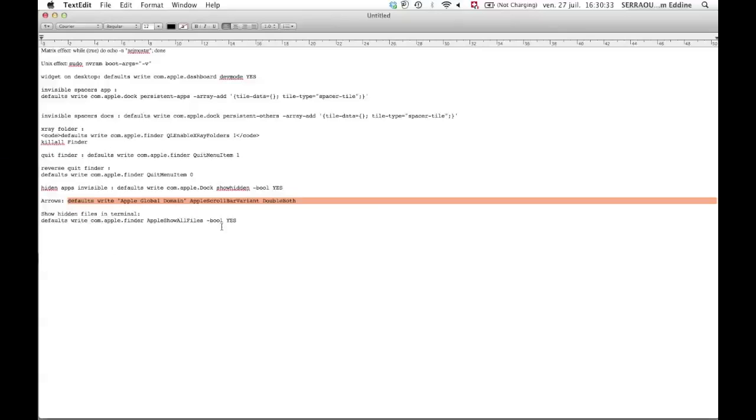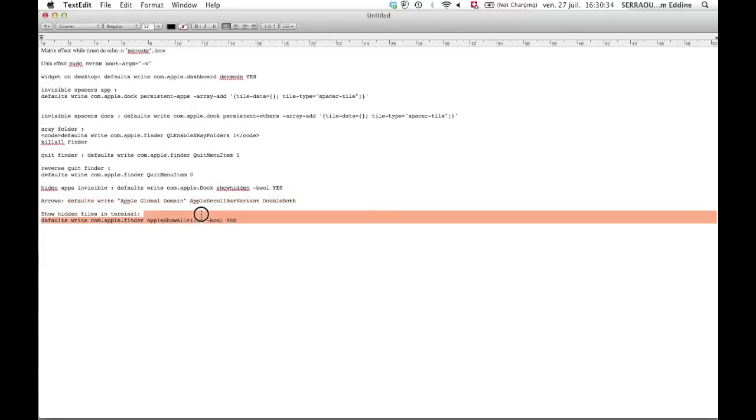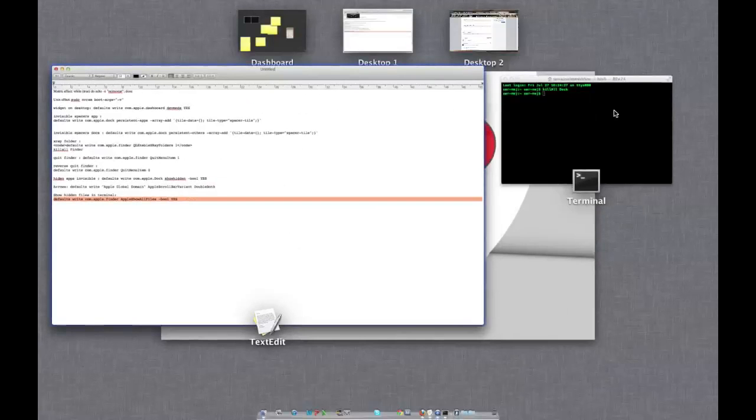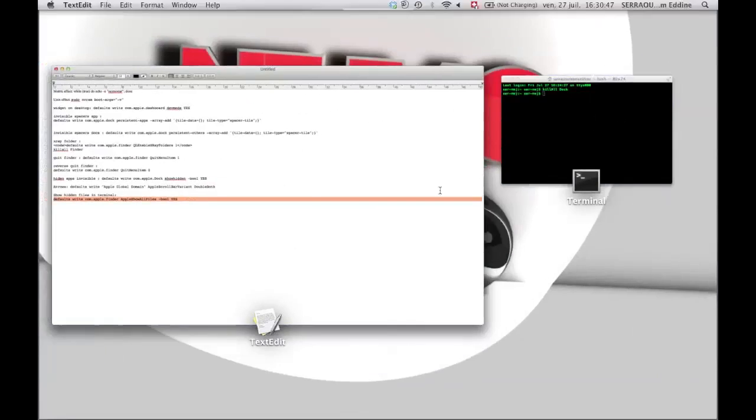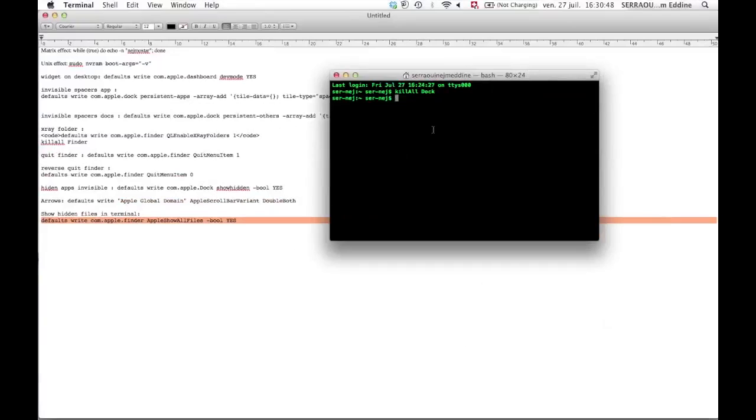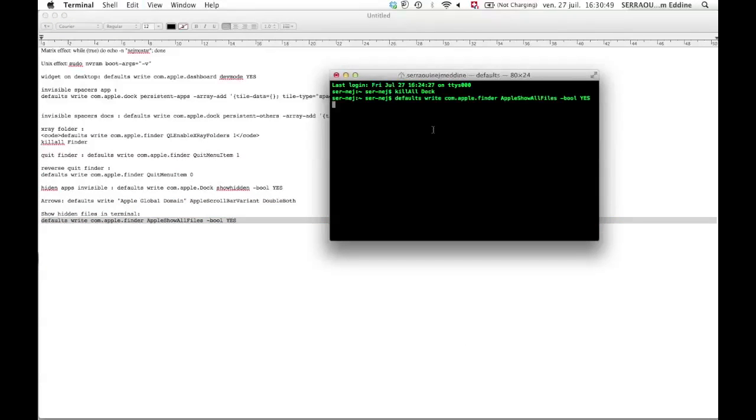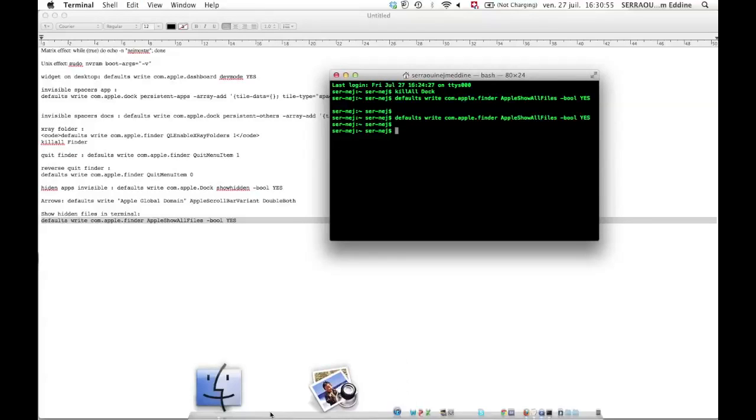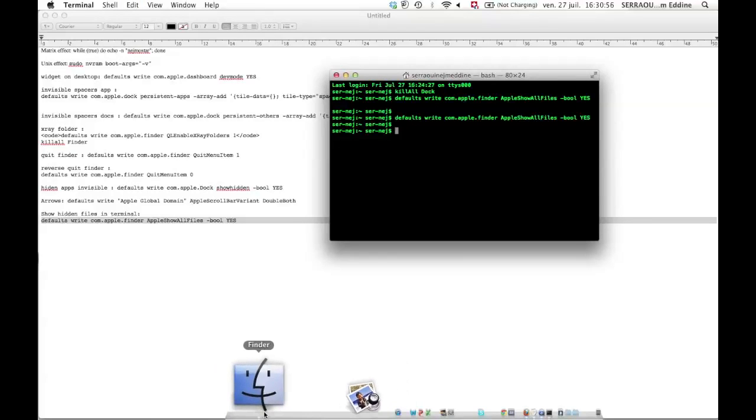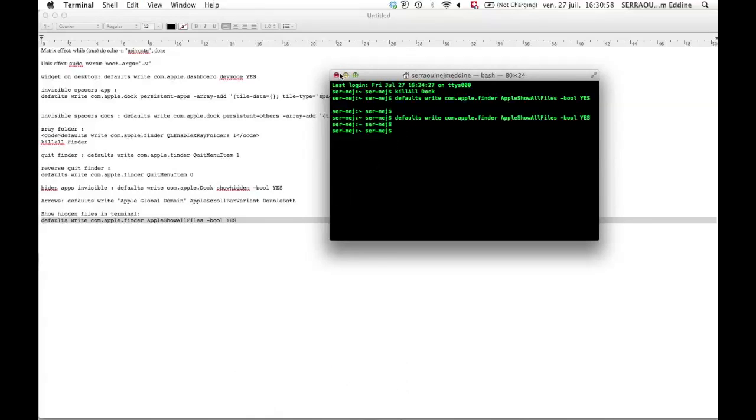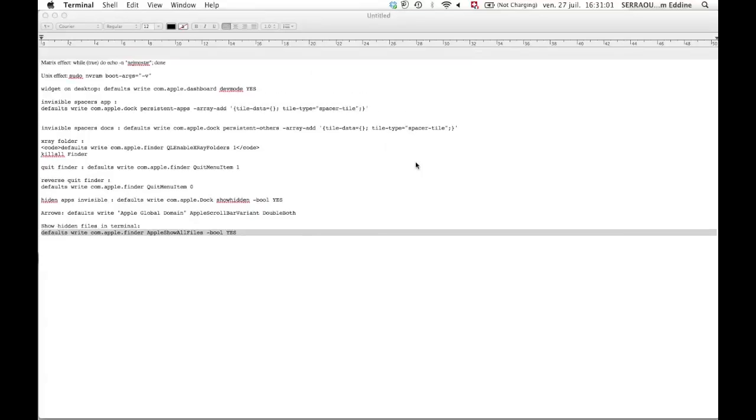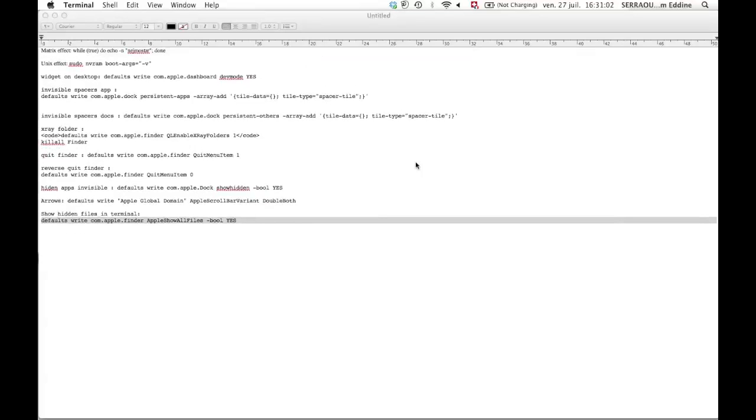And here you can see the hidden files that Apple didn't want to show you. Just go Command C here and Command V, and you can see the hidden files normally in your Finder. Basically I don't have loads of hidden files because I took them all off.